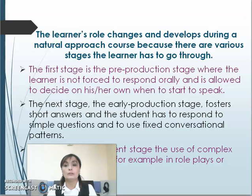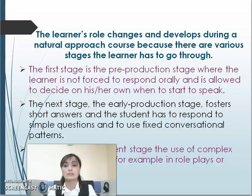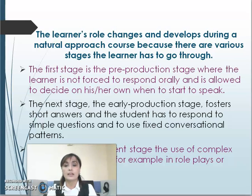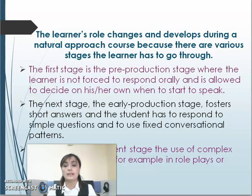The learner's role changes and develops during the natural approach because there are various stages the learner has to go through. The first stage is the pre-production stage, where the learner is not forced to respond orally and is allowed to decide on their own when to start speaking. The next stage, the early production stage, fosters short answers and the student responds to simple questions using fixed conversational patterns. In the speech emerging stage, the use of complex utterances emerges, for example in role plays or games.